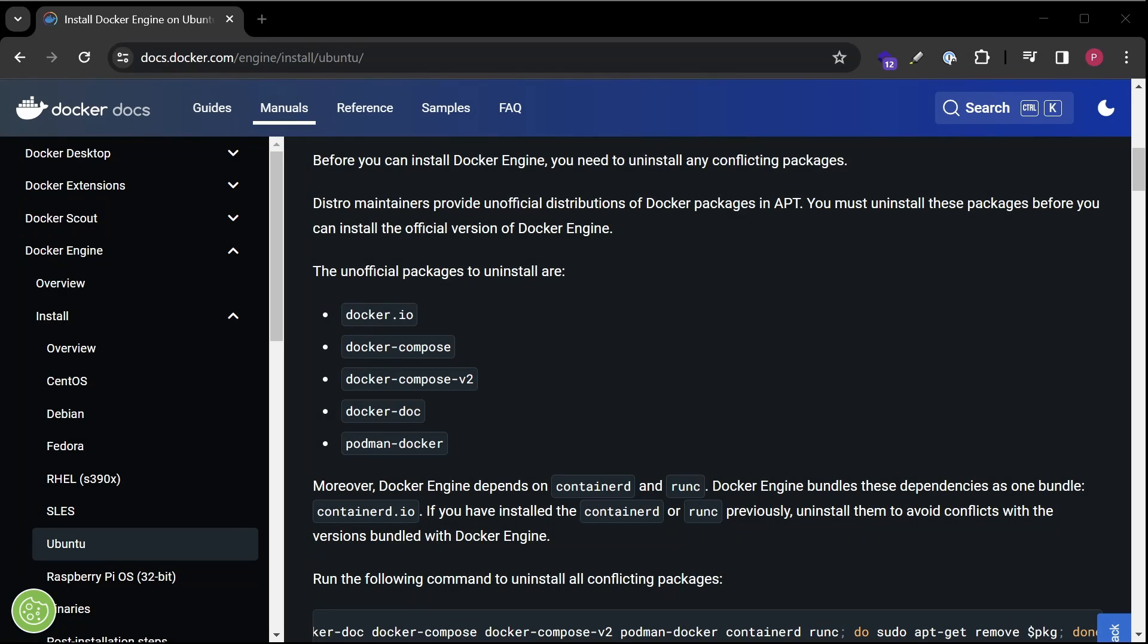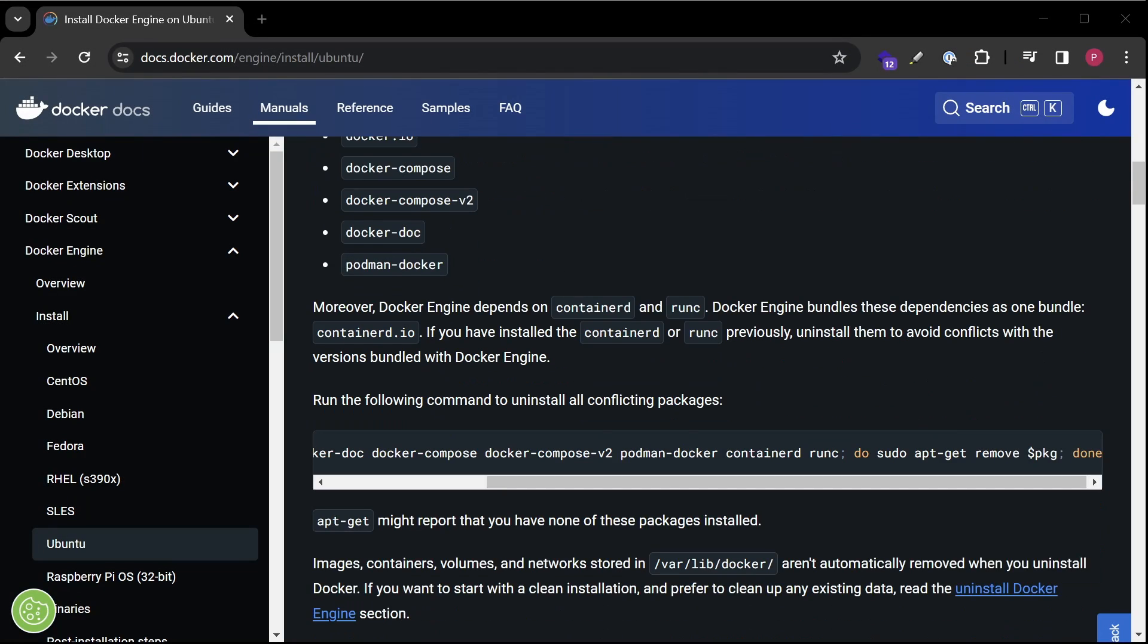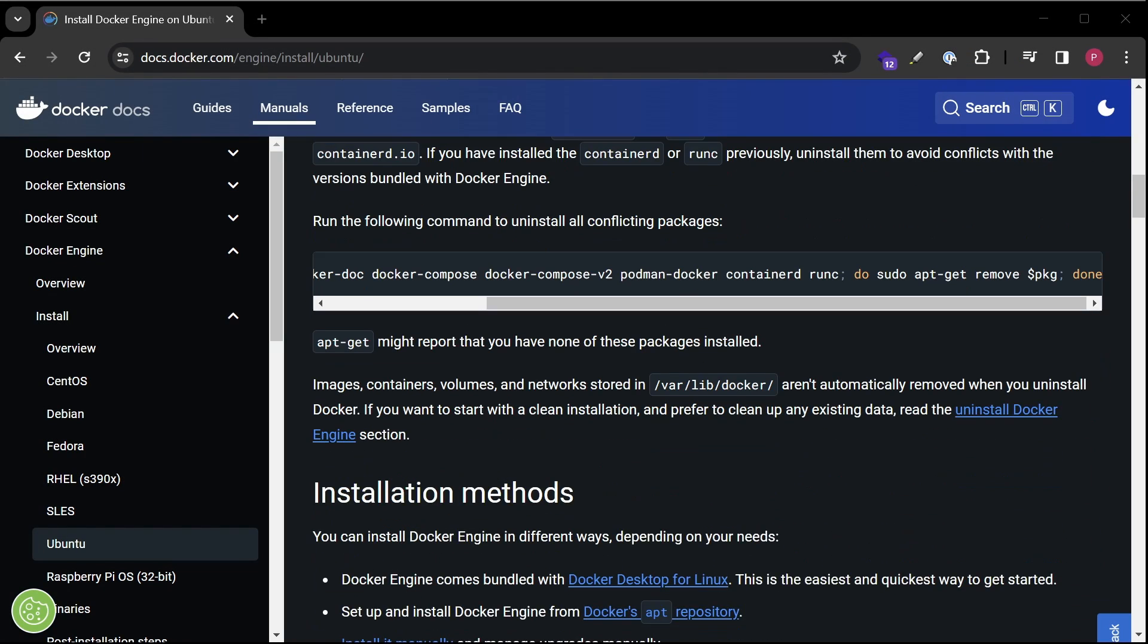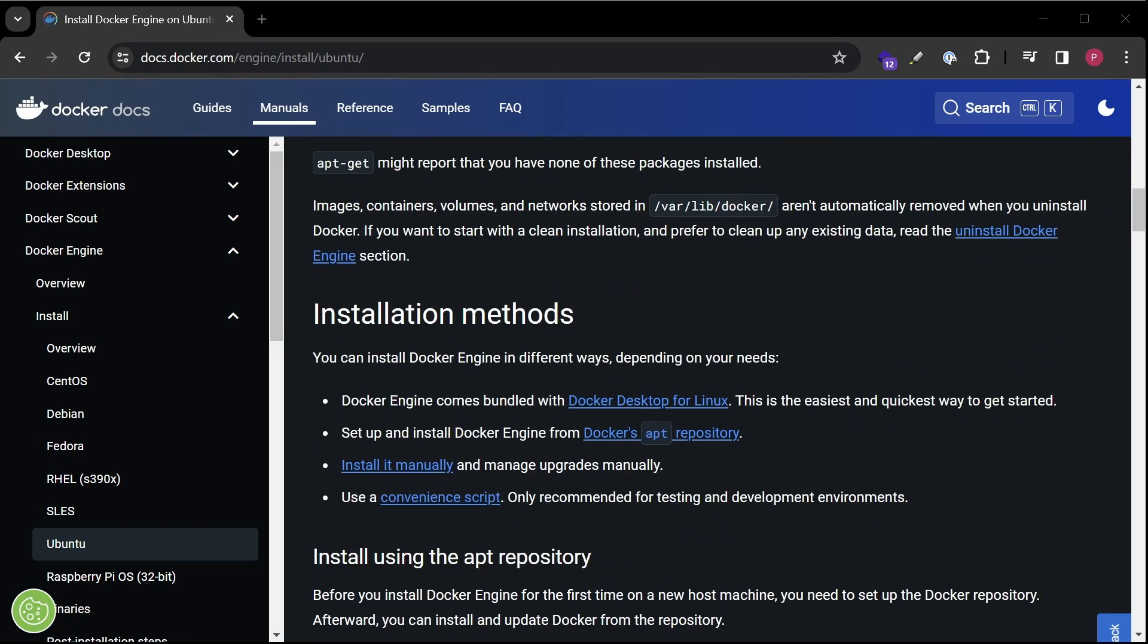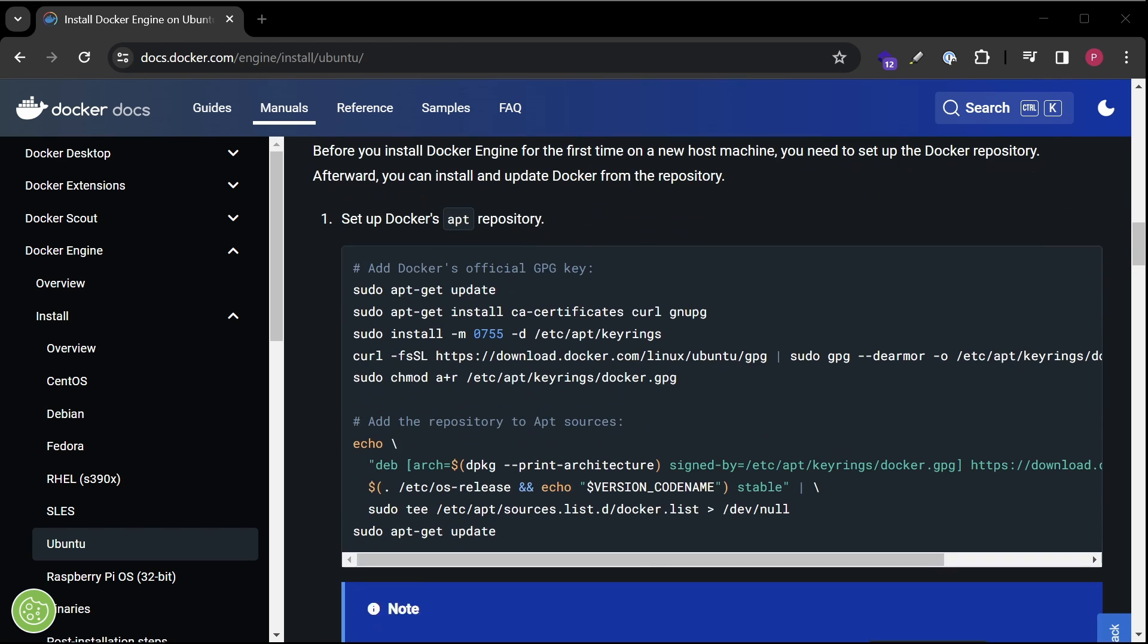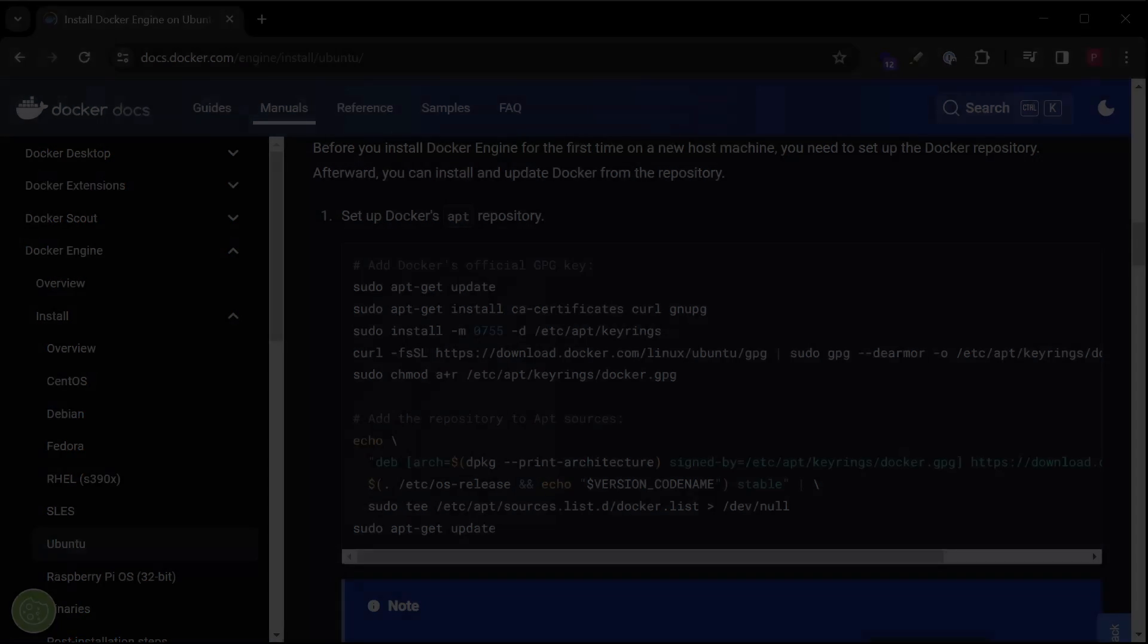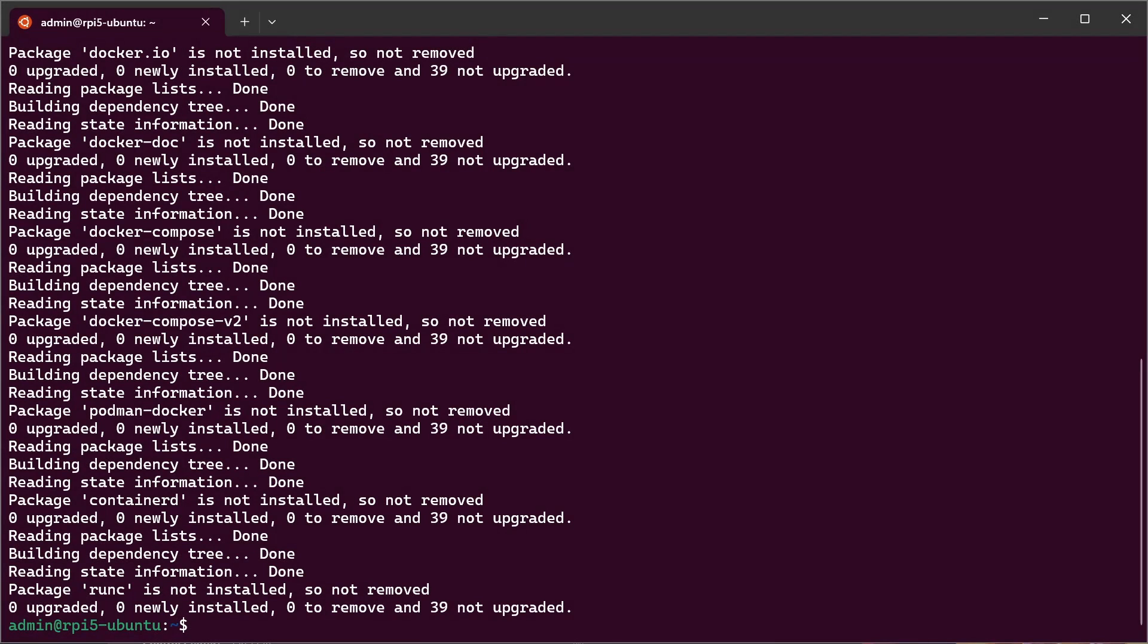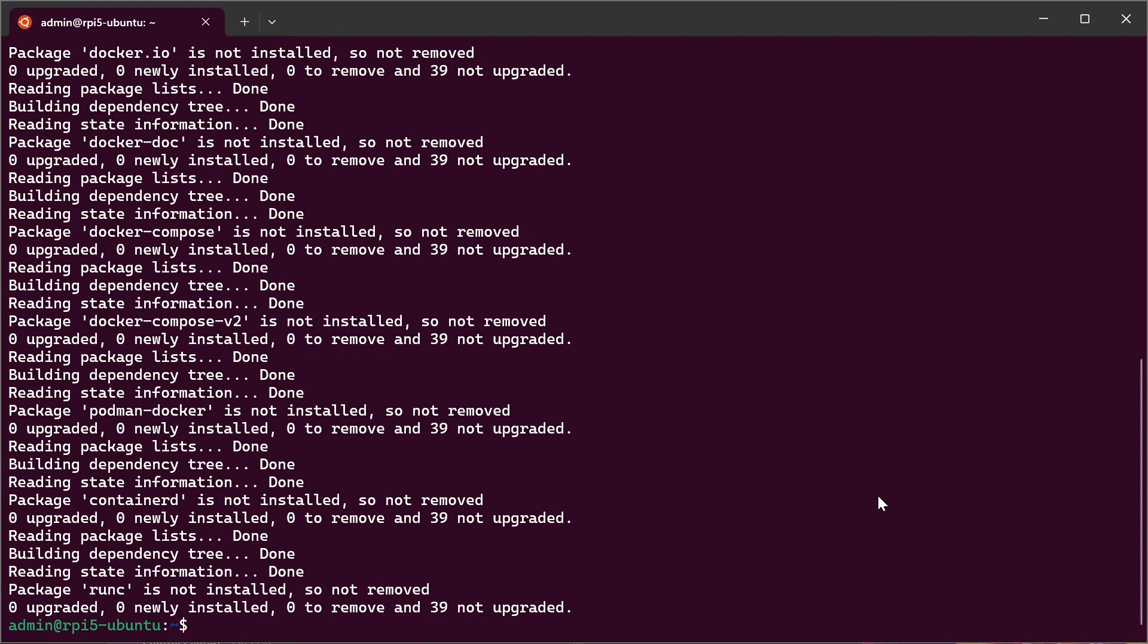Scroll to the next instructions. Copy this code block with the copy icon. Paste it to your terminal. Hit enter.